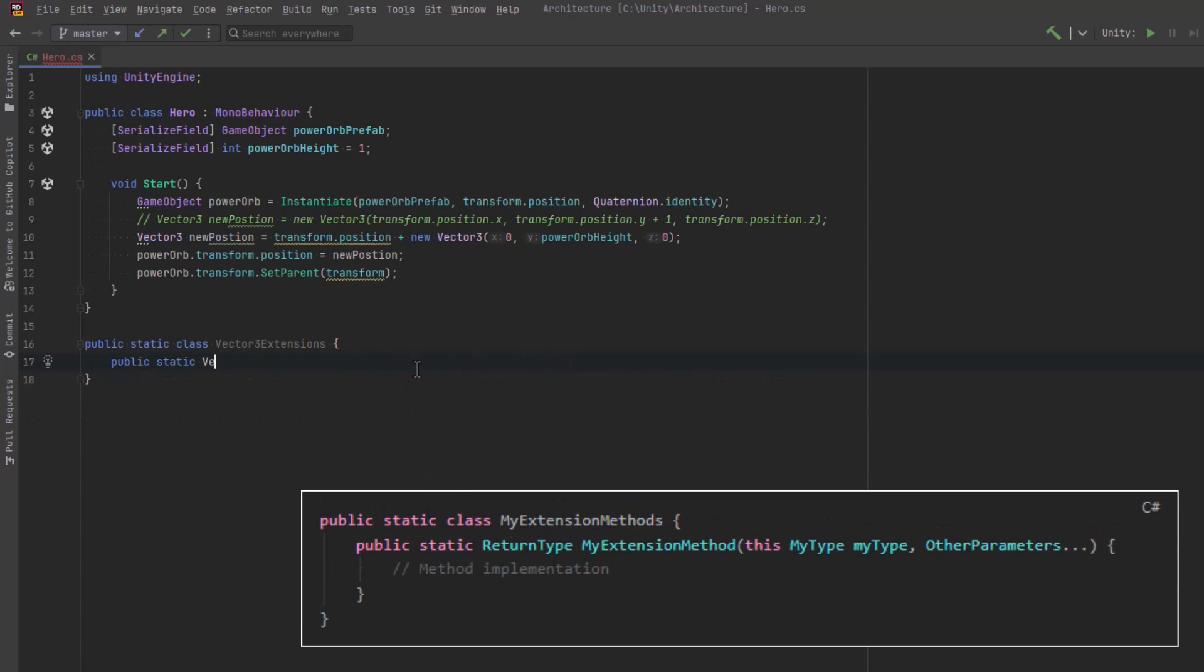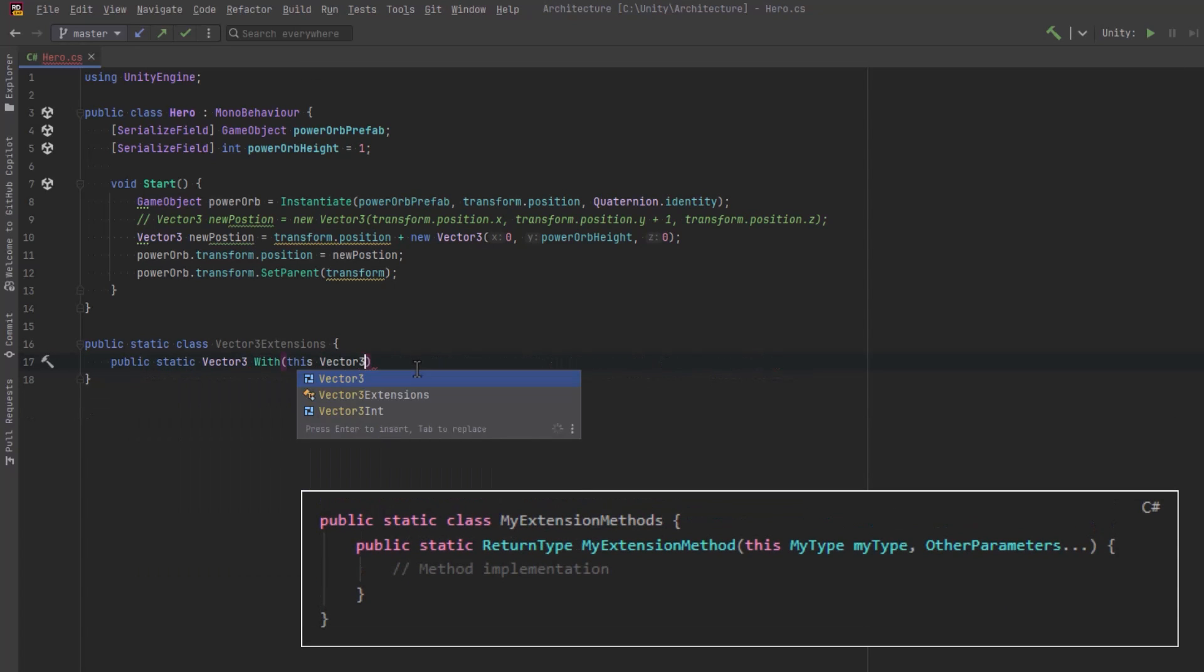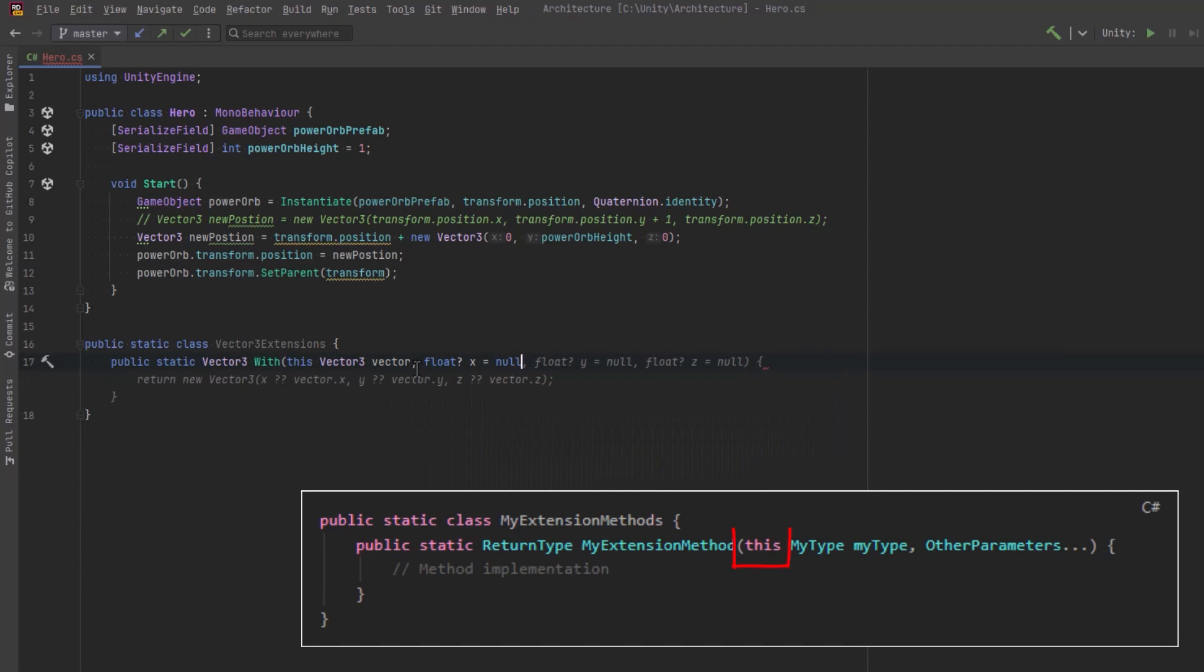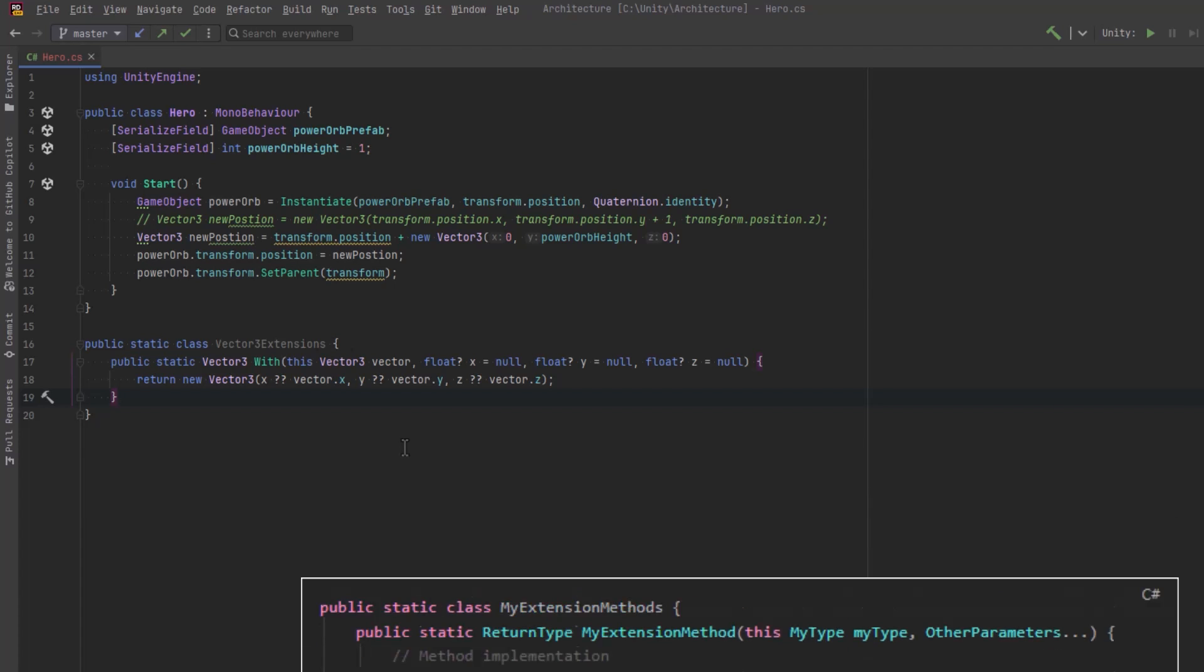Extension methods in C Sharp must be static methods within a static class. The key feature of an extension method is its first parameter, which is always preceded by the this keyword. This parameter specifies the type that the method extends, indicating that the method will behave as if it were part of that type.